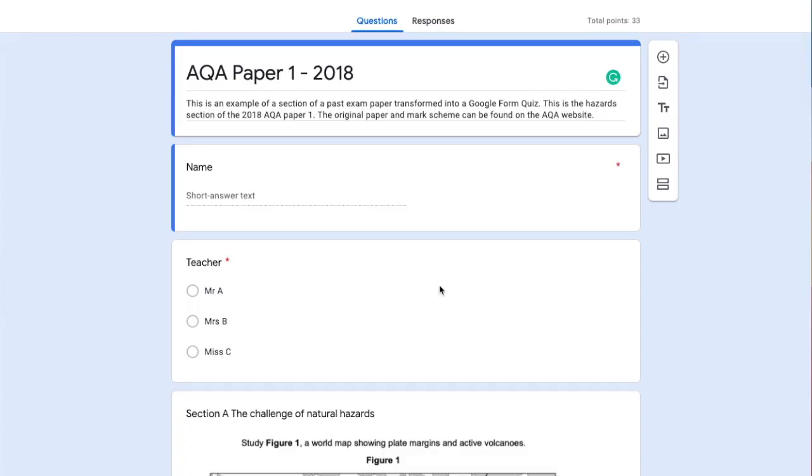In this tutorial, we're going to look at how we can use Google Forms to create an exam paper.